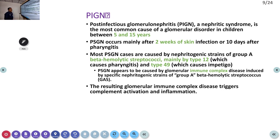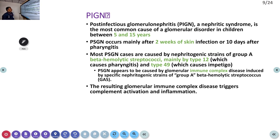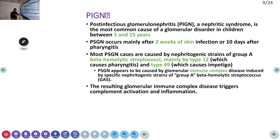Post-streptococcal glomerulonephritis is mainly seen in children, especially in developing countries. Patients can have skin infection and pharyngitis, from which bacteria produce an antibody response. These antibodies damage the kidney and produce nephritic syndrome. It is mostly due to beta-hemolytic streptococcal strains — mainly type 12 and type 49 — which form immune complexes and destroy the kidneys.